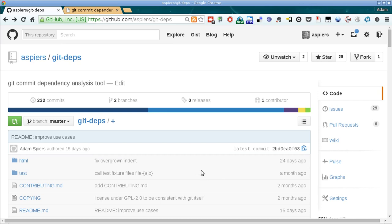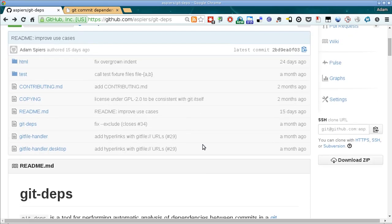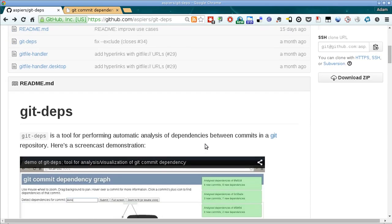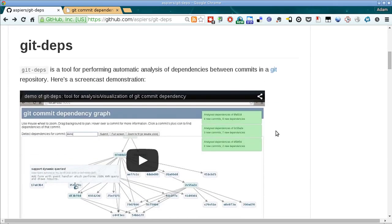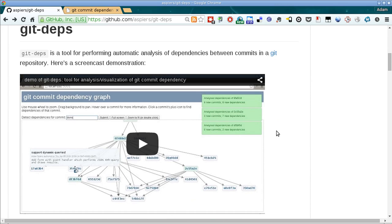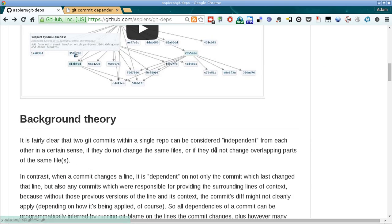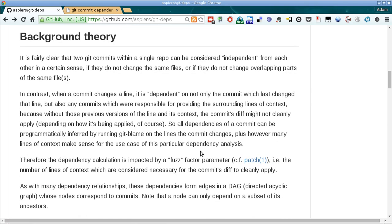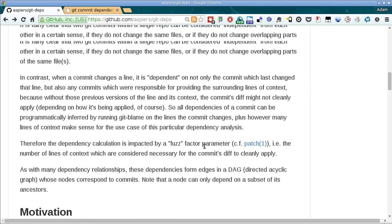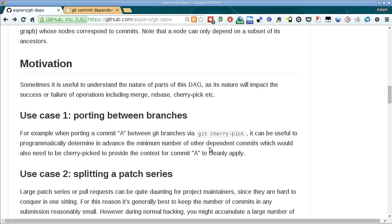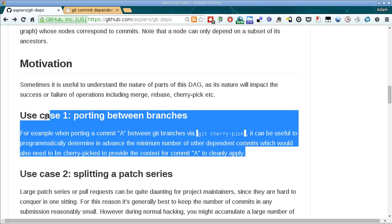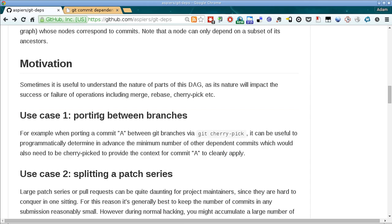The git depths tool is here on GitHub. If you haven't seen it already, it might be worth watching this YouTube screencast demonstration first, before watching the rest of this video. It's only about 10 minutes long and explains a bit of the background theory and the motivation for the tool. But in this video we're going to focus on this use case: porting commits between branches.